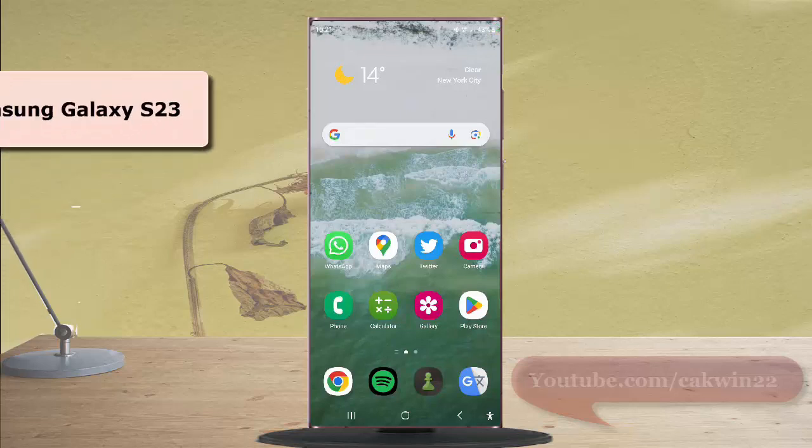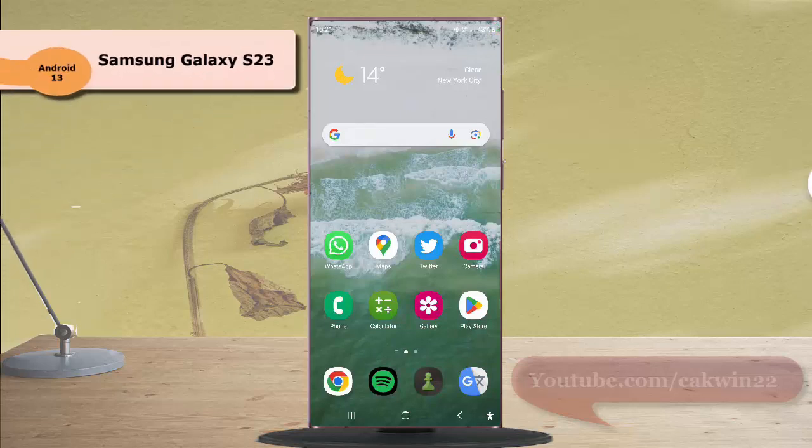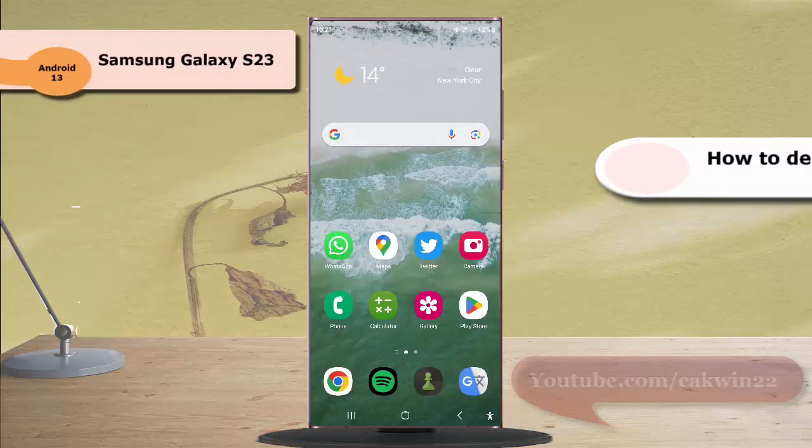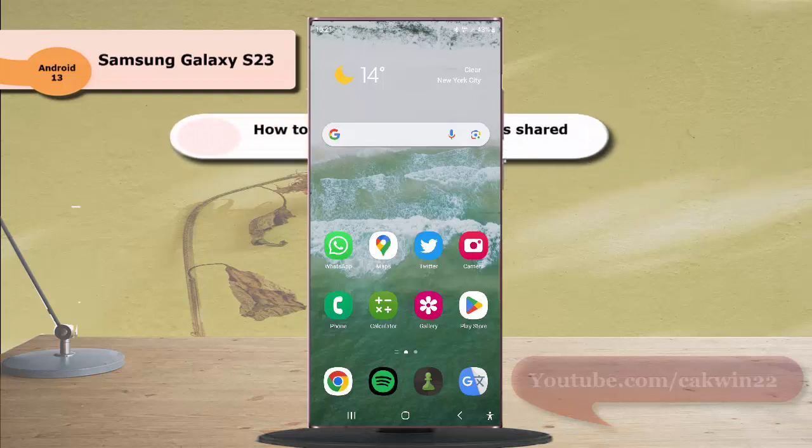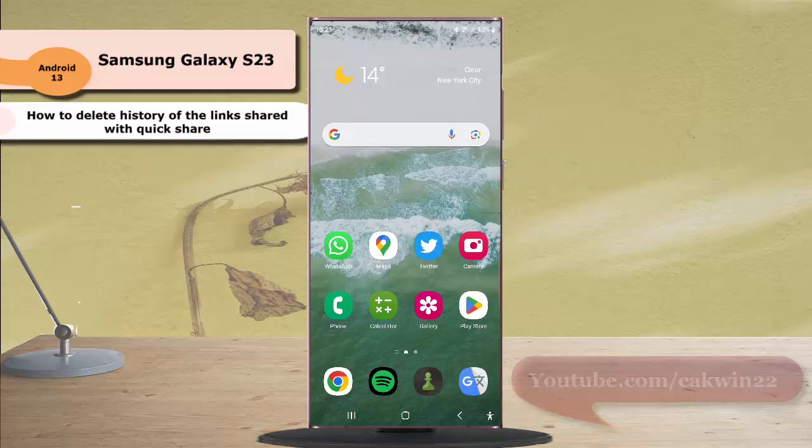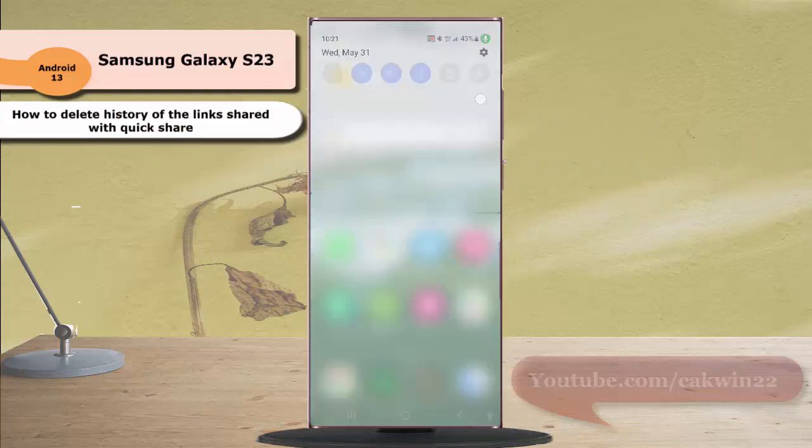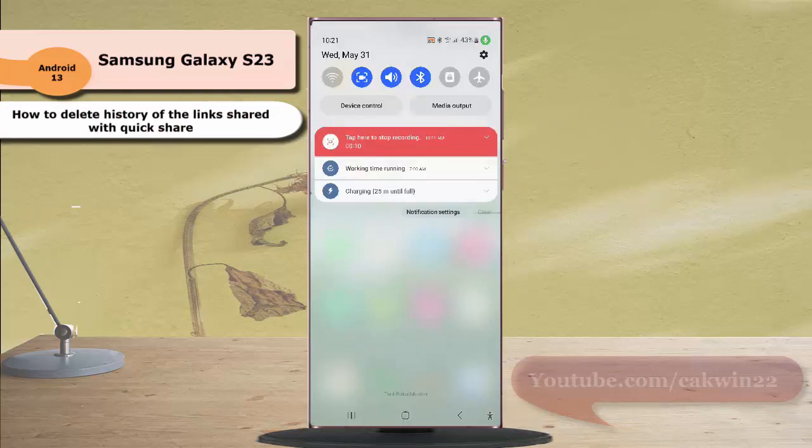To delete history of the links shared with Quick Share on Samsung Galaxy S23 Ultra, swipe down from the top of the screen and then tap the setting icon.